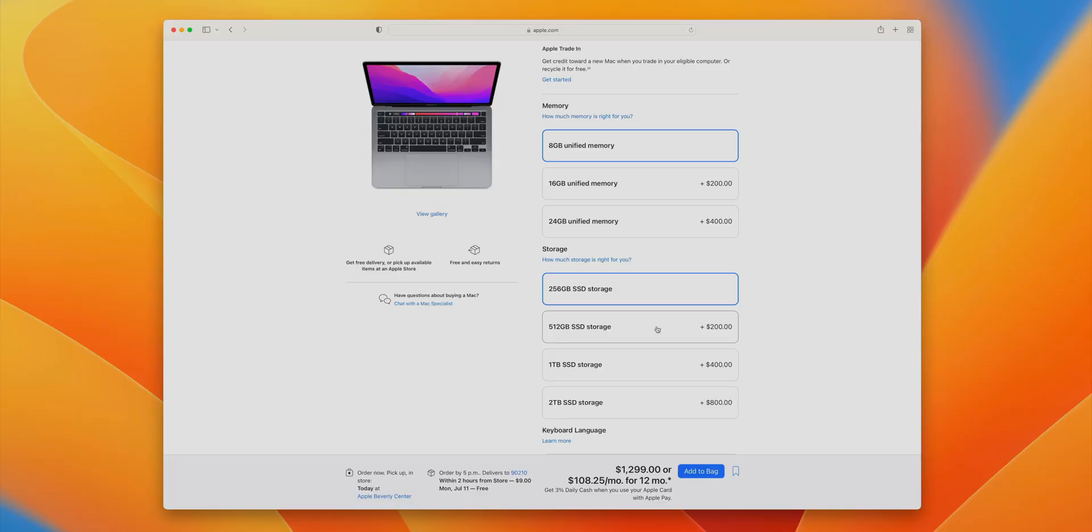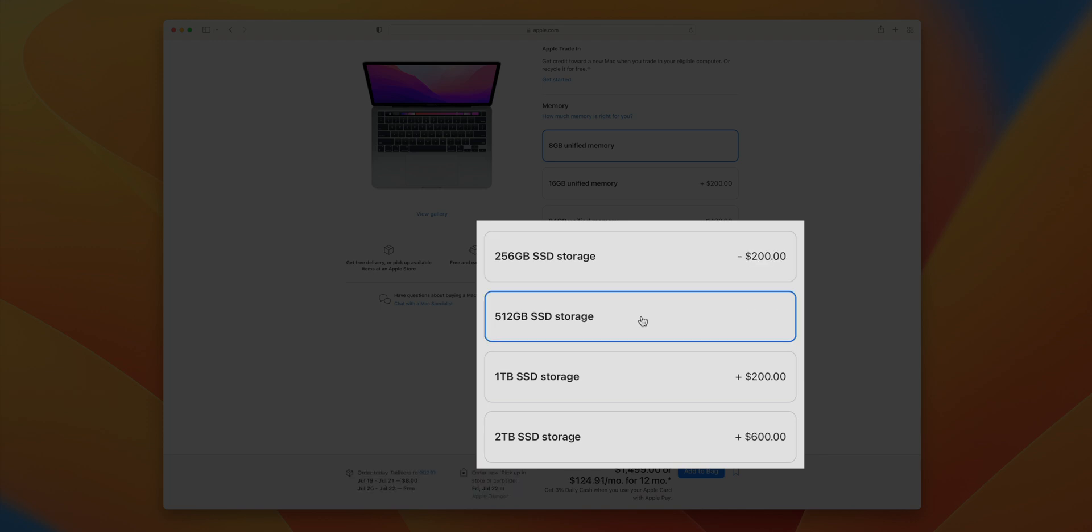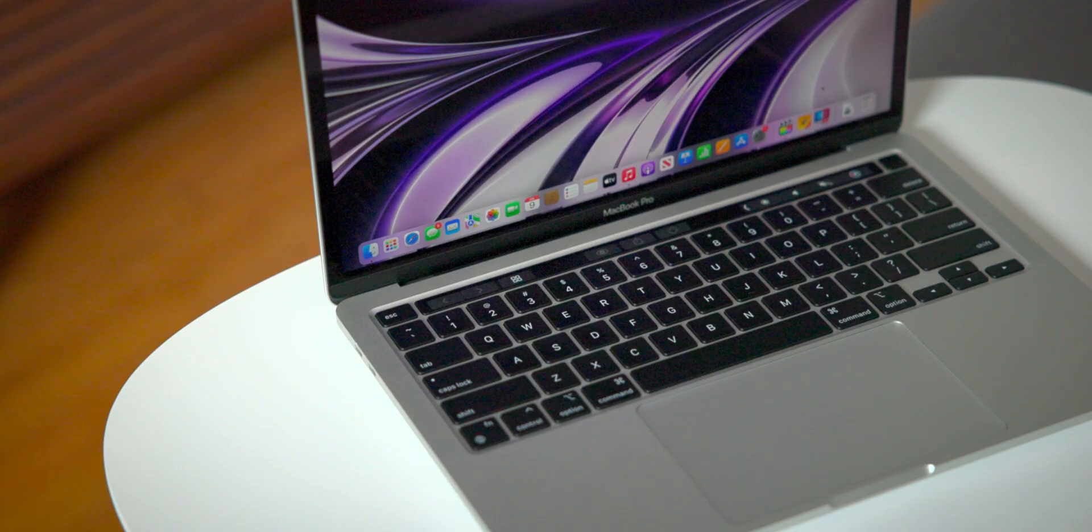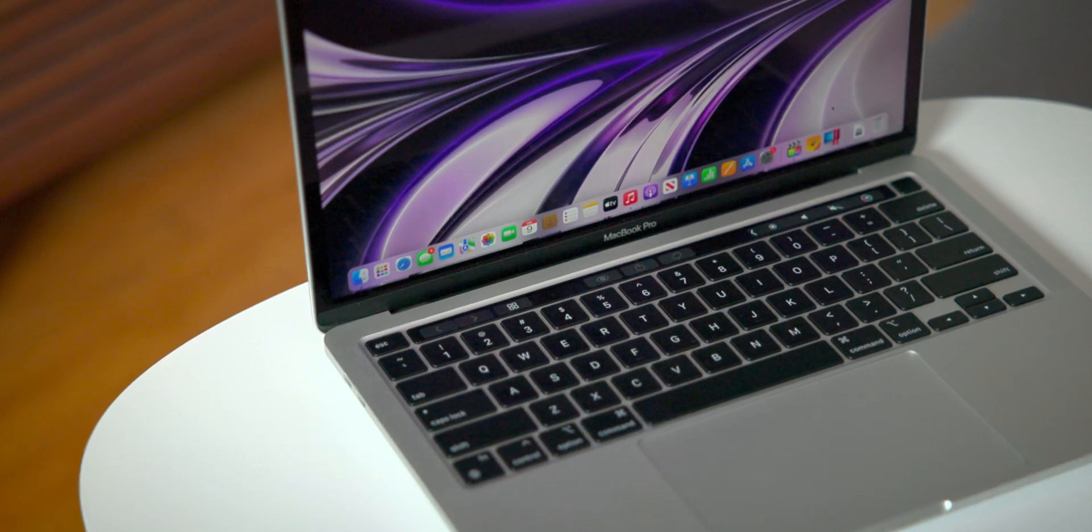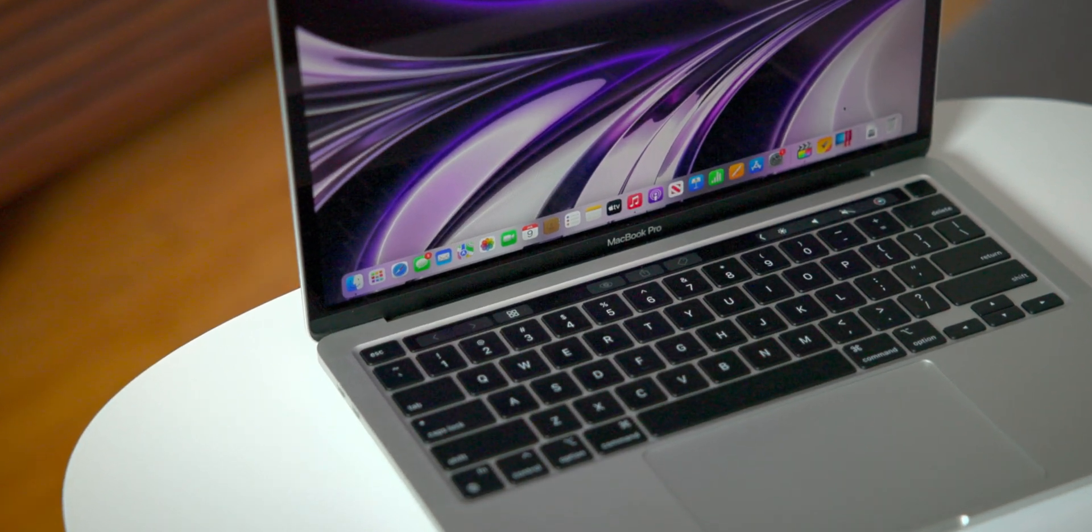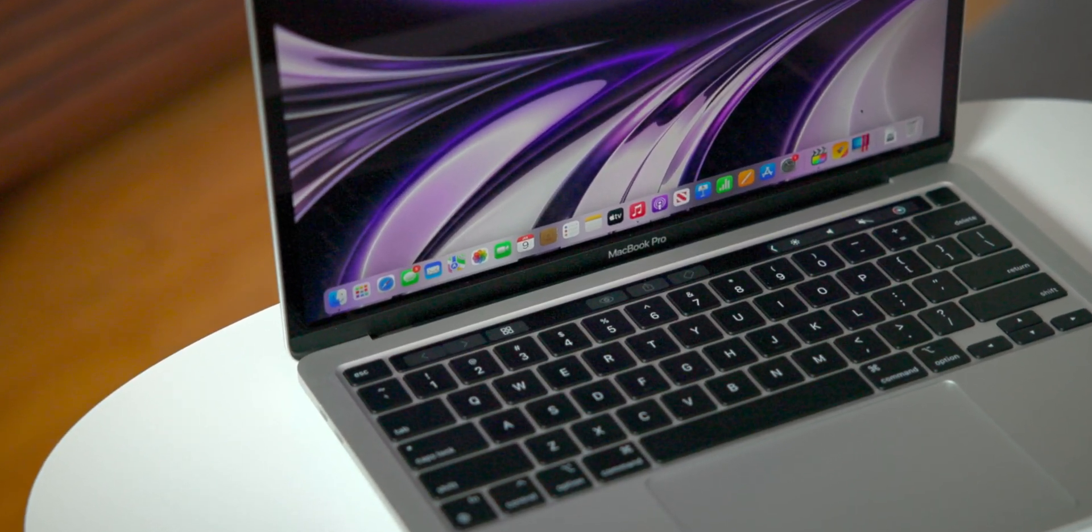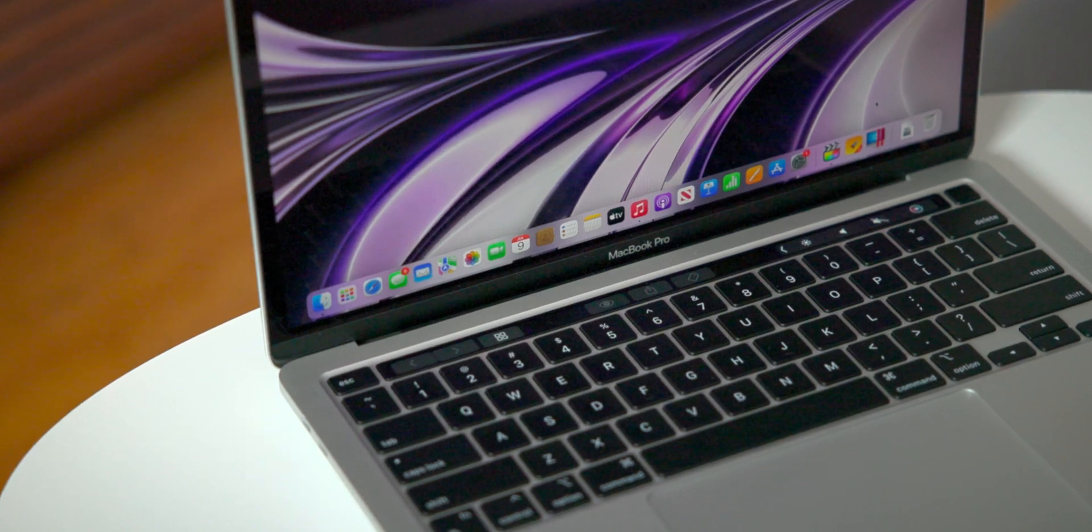However, as others have said, I think this means that Apple should have simply set the new baseline at 512 gigabytes if doing otherwise yields performance that is demonstrably slower than its predecessor, as is the case with this base model MacBook Pro.